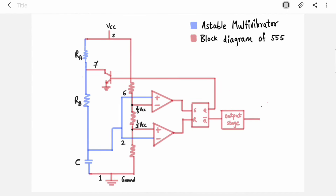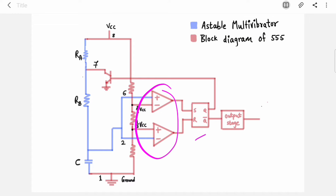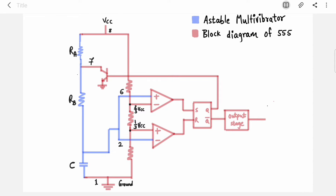For the working, you must know the working of the block diagram of the 555 IC — I have made a video on that. If you are not aware of what the comparators and flip-flop are and how they work, please watch that video first, and then it will be very easy to understand the astable multivibrator.